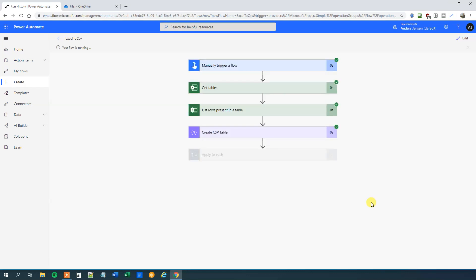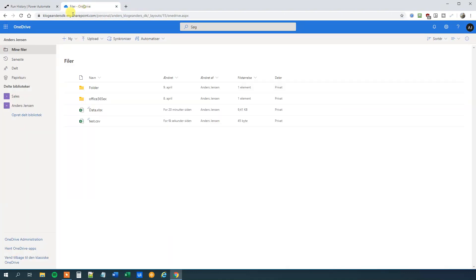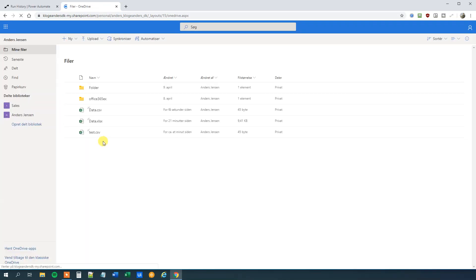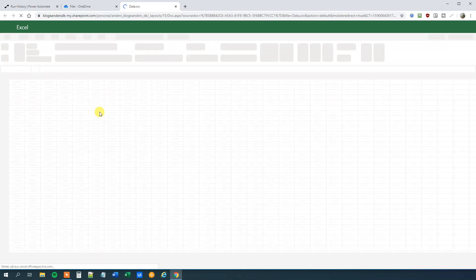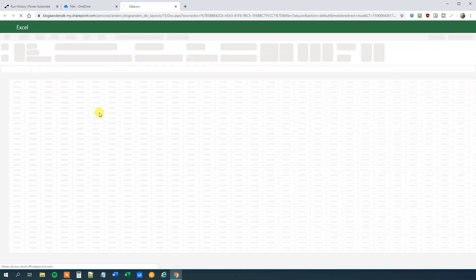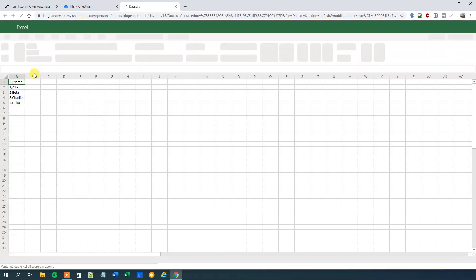So don't forget to subscribe to the channel to get all the new Power Automate videos. So here we can indeed verify that we created a dynamic file name. Here you can see data CSV. We can inspect it and we can see that we have our data again of course. That's it.